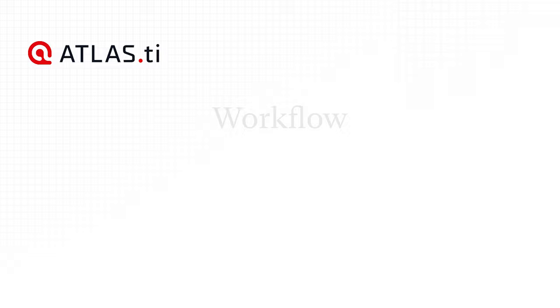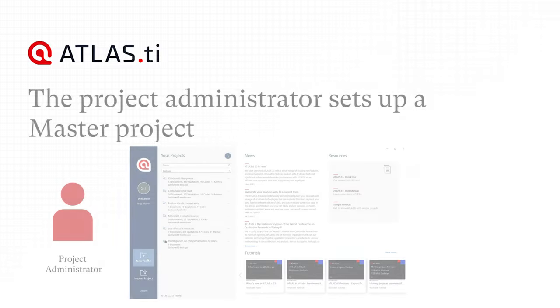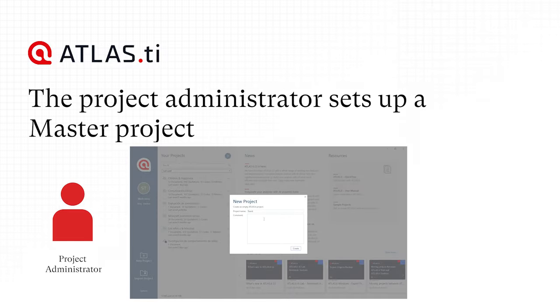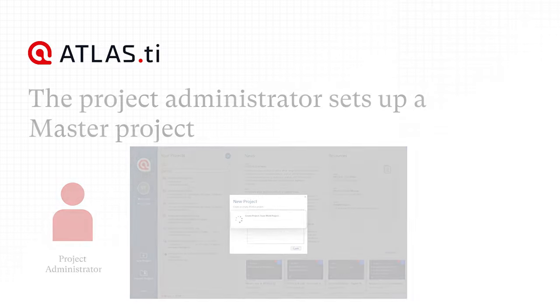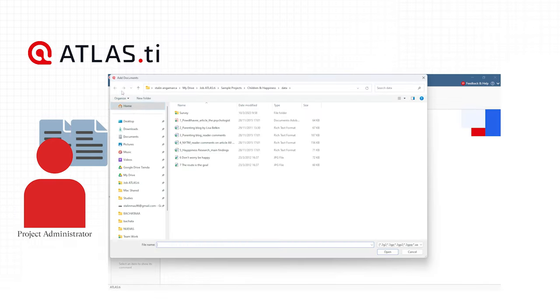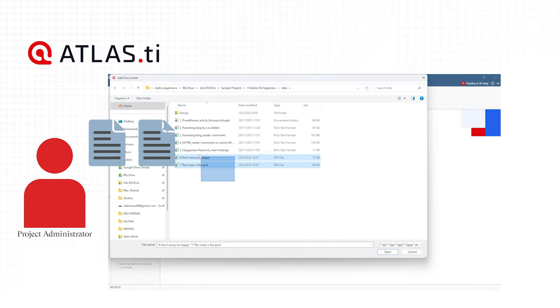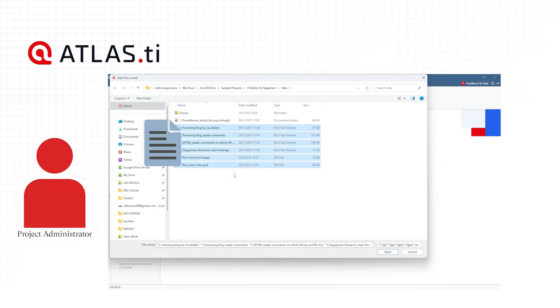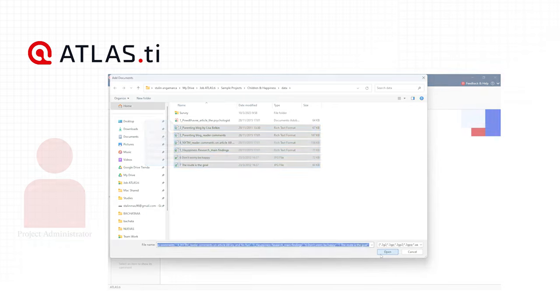Workflow: The Project Administrator sets up a master project, adds documents to the project, and possibly a list of codes.